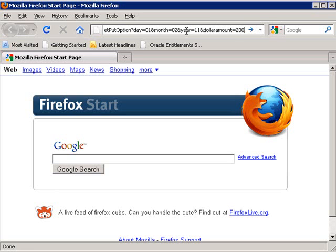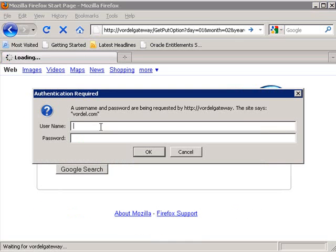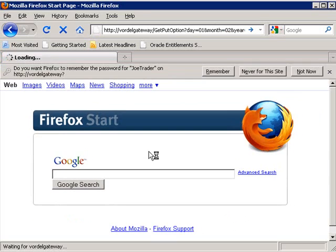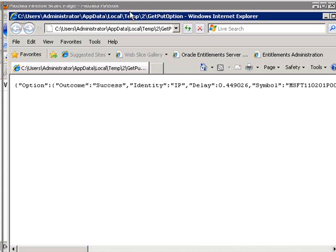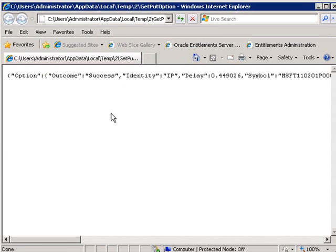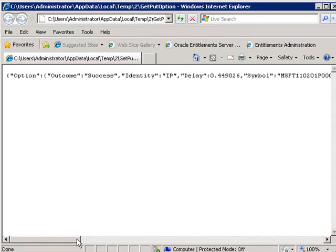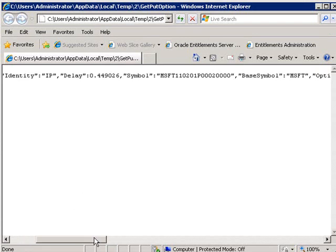Here we see the different parameters we're putting in — the day, the month, and the year for our stock put option. We authenticate as Joe Trader in the browser with HTTP authentication, and then the gateway authorizes and connects us to the service, and then it converts the response to JSON.